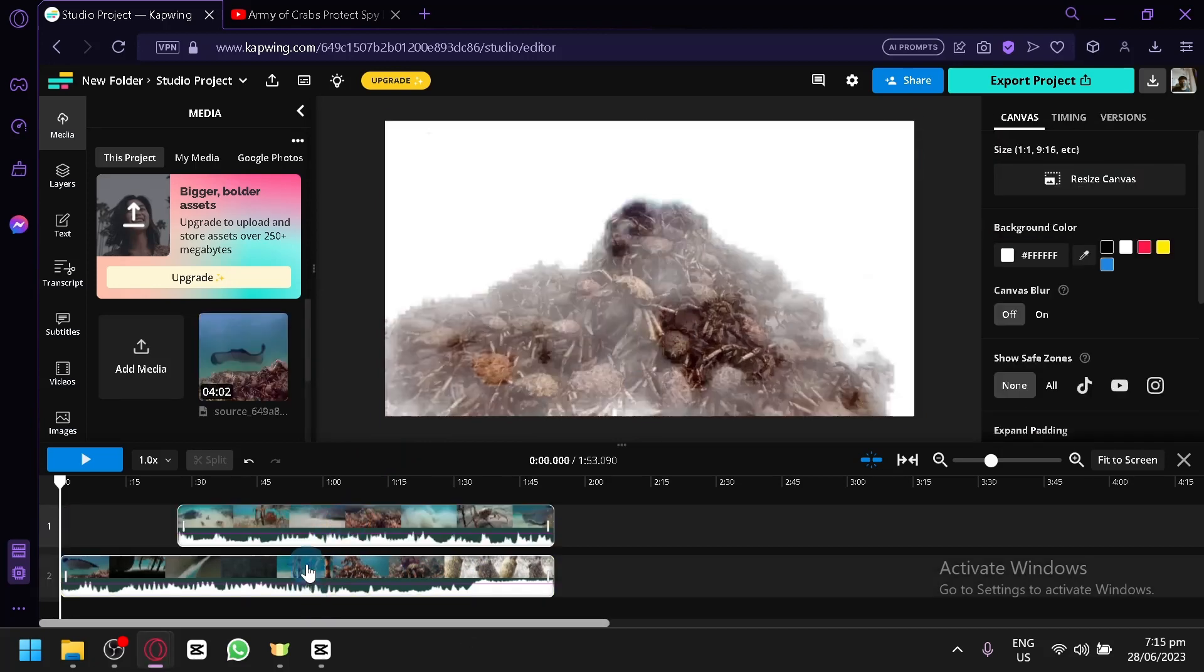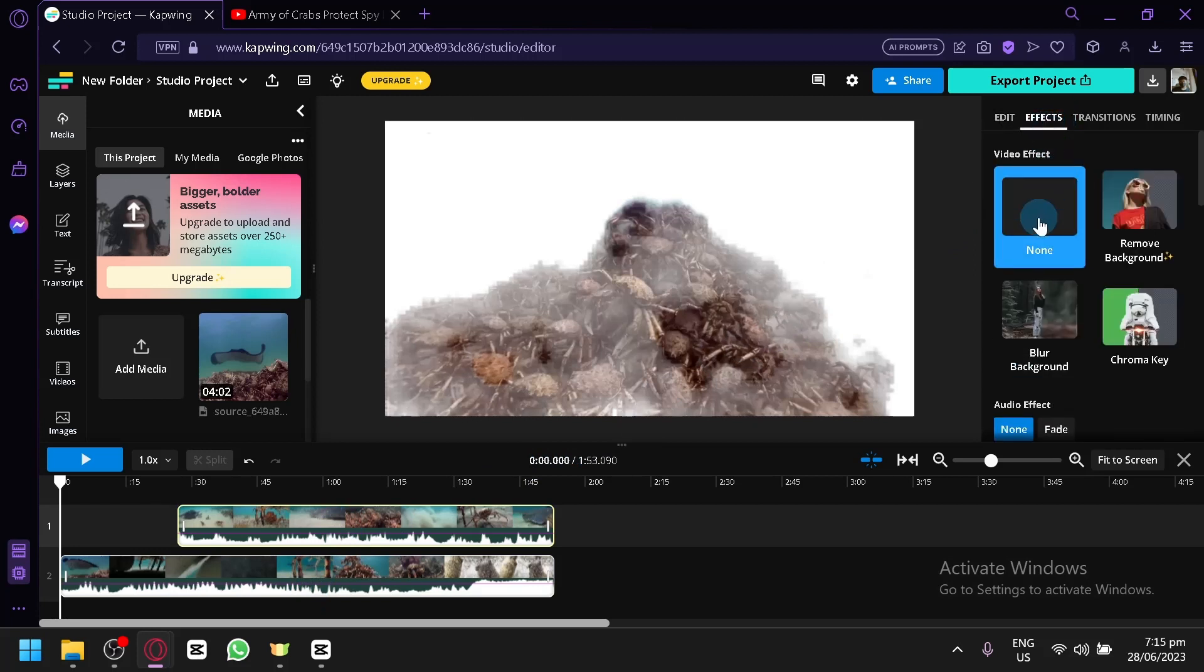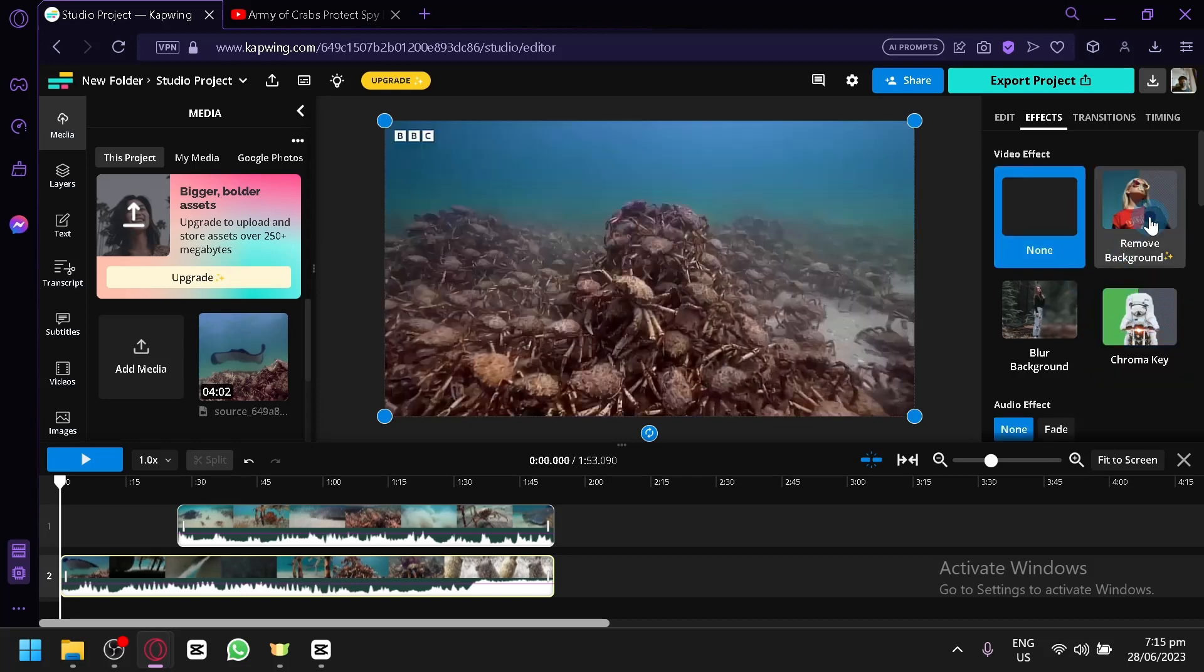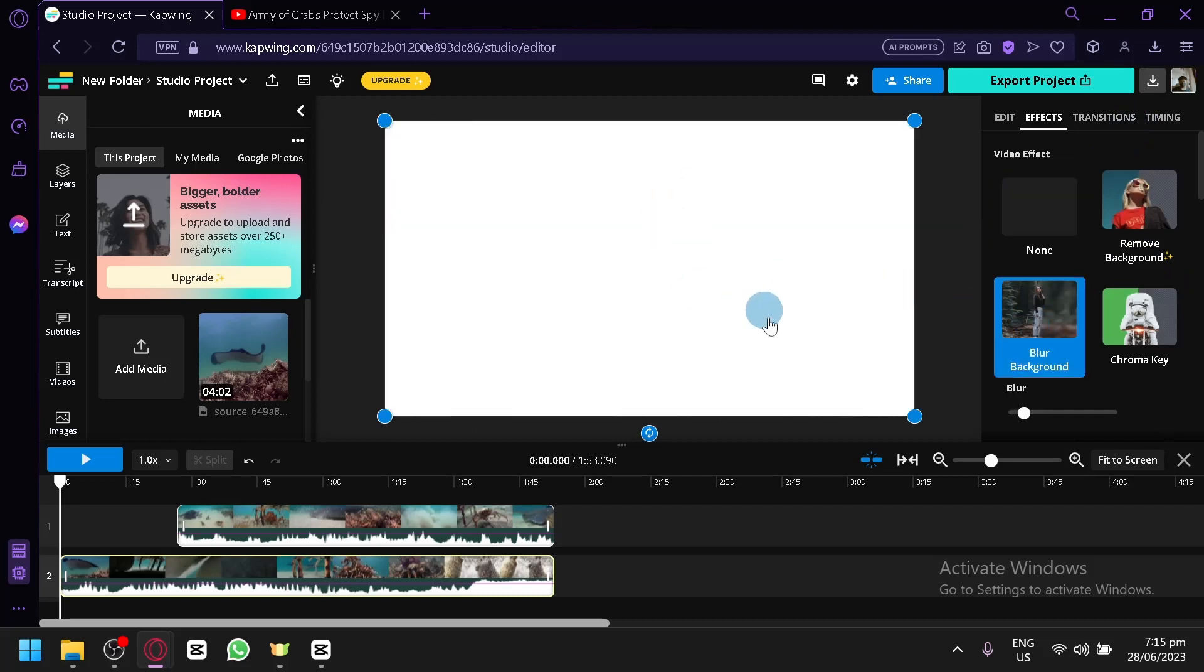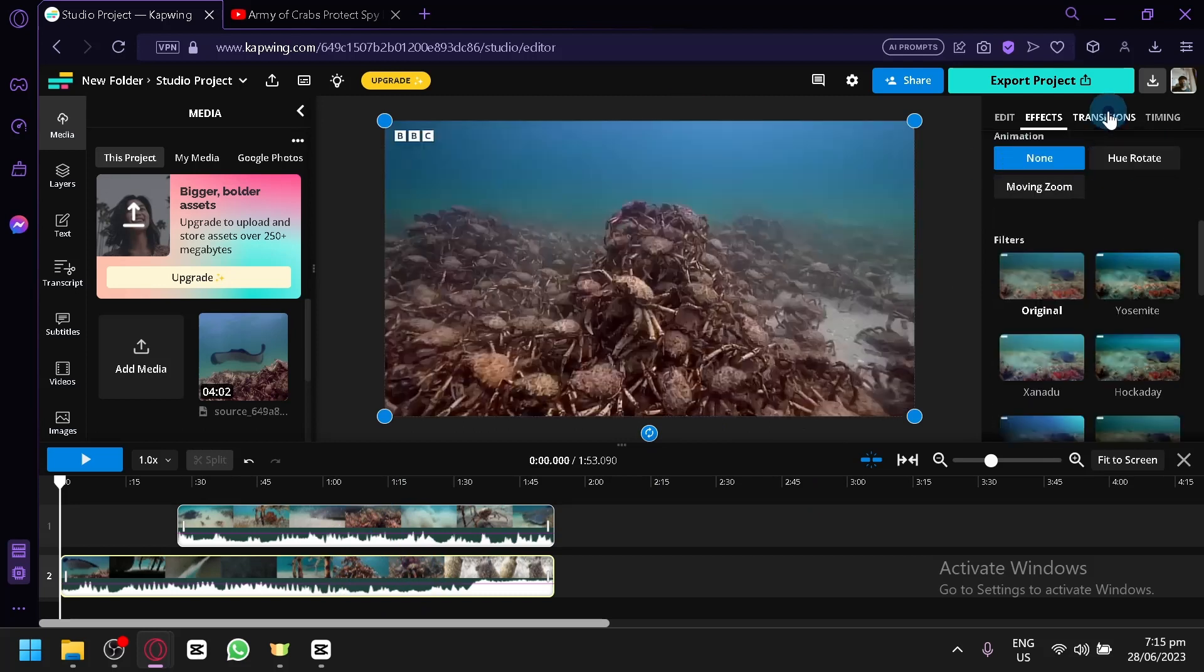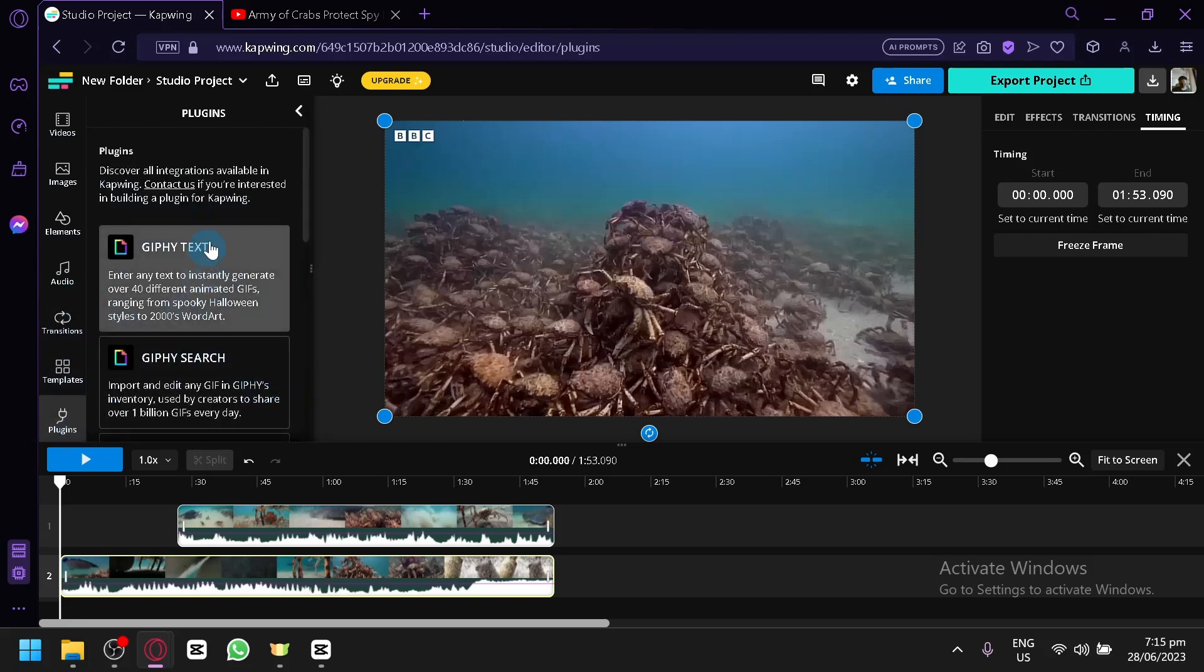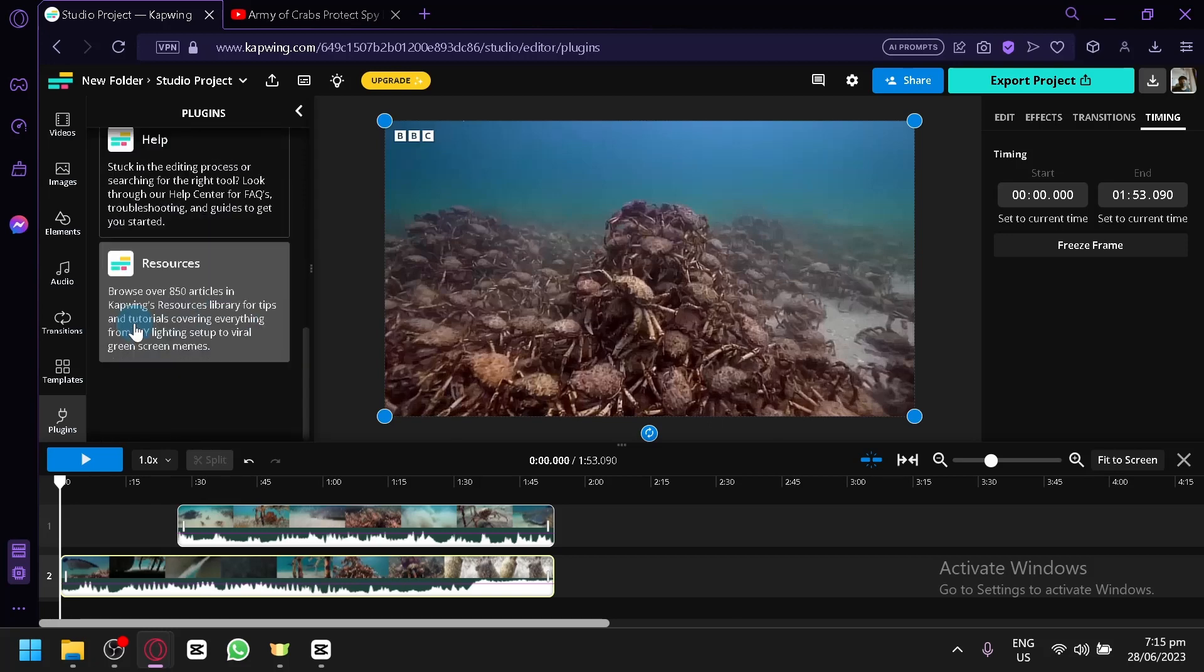For example, over here we added some sort of effect. There we go, we added the chroma key. We could turn it on, we could remove the background, but this is for the pro version. We could go with the blur background if you want that - it will take a bit because it's going to process the video. You could add some transition effect, timing, trimming, speed, frame. You could also check out some plugins - you have different plugins like GIPHY, Unsplash, Pexels, Pixabay, help resources and all of those different features.